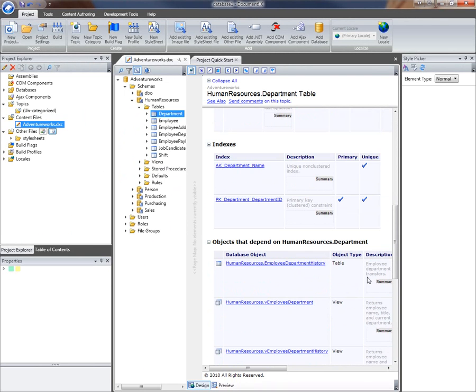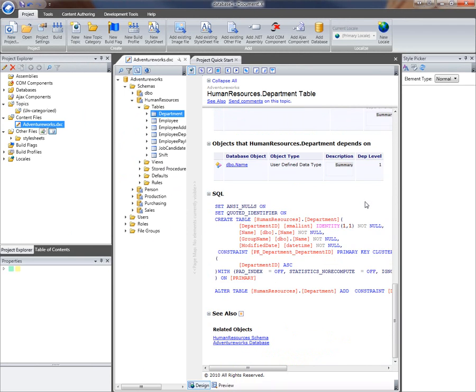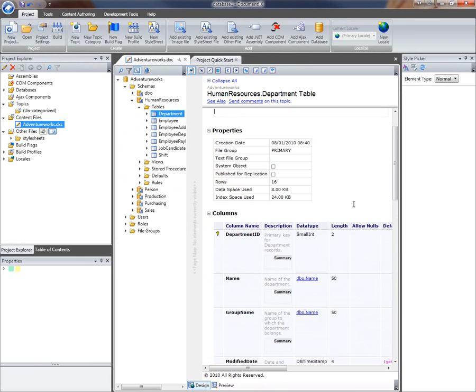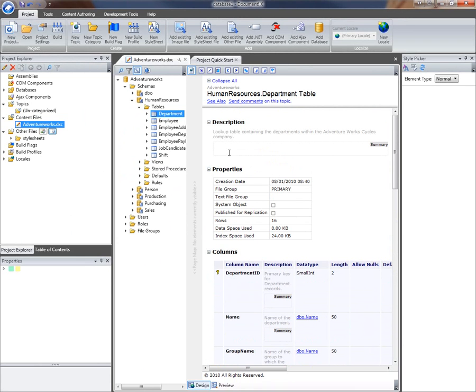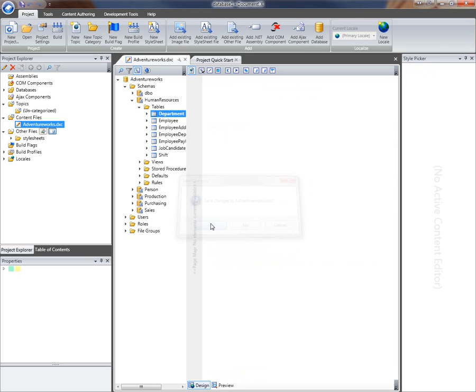I can see that pretty much all of the items have an existing description against them. But for the purposes of demonstration, I'm just going to put a specific description in here and then close down the content file and save the changes.